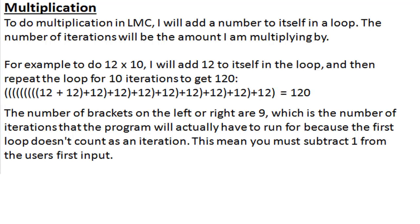We will now look at multiplication. LMC does not have any multiplication functions, so to do multiplication we have to use addition. To multiply something, we have to add it to itself the amount of times we want to multiply it by.